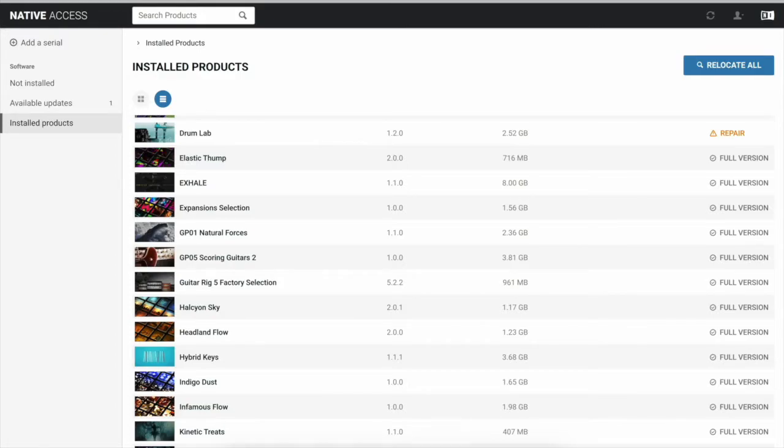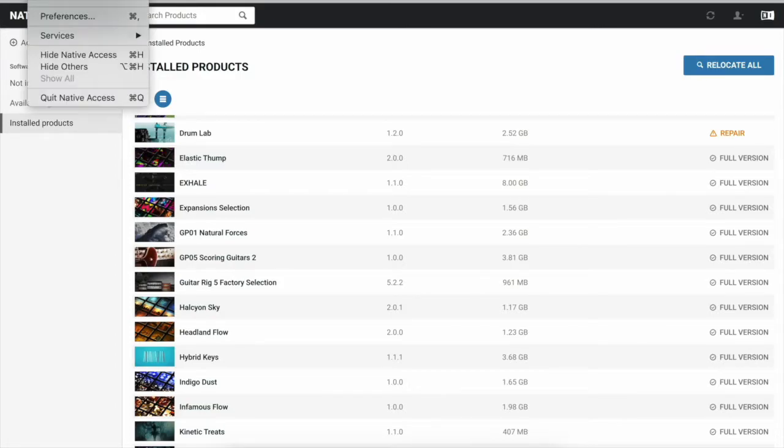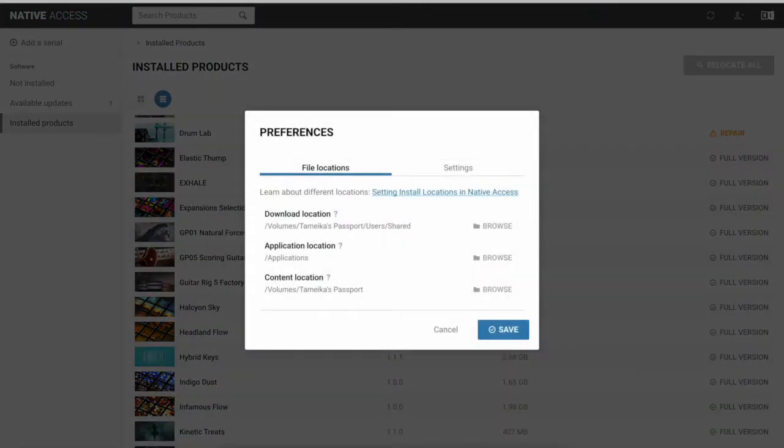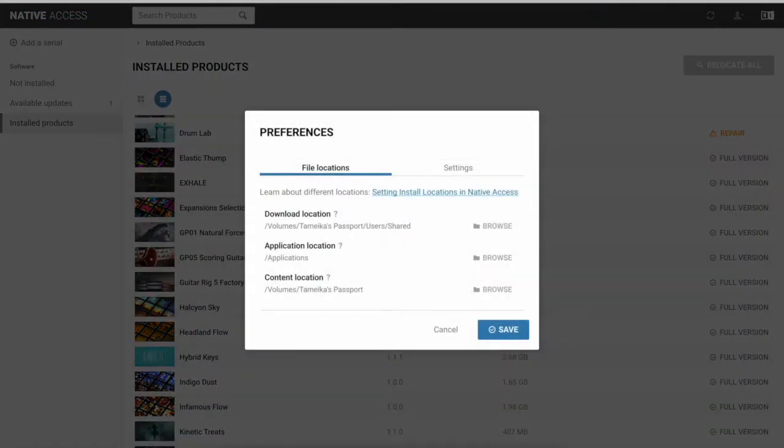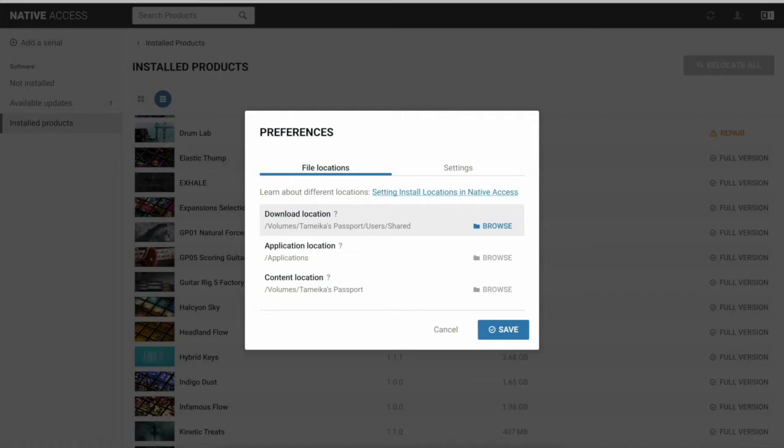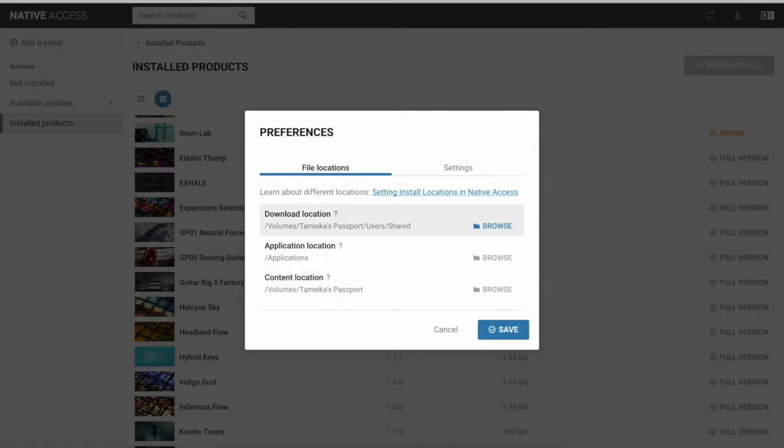So first of all, you want to make sure you go to preferences. When you go to preferences, you want to make sure your file locations are routed to where you want to send them. I have mine routed to my external, and I have my content location routed to my external. This is the most important, but make sure your content location just in case. So you're going to save.